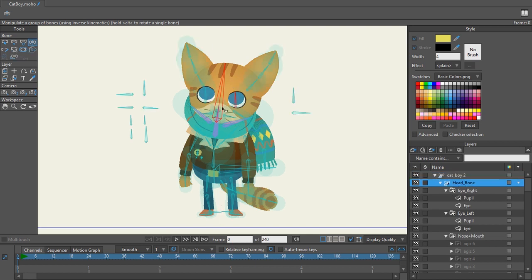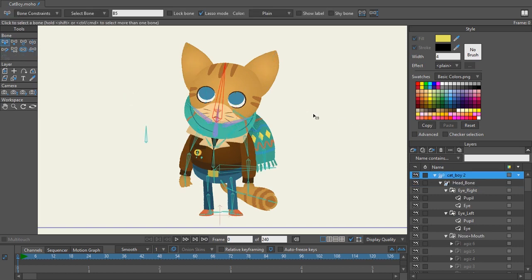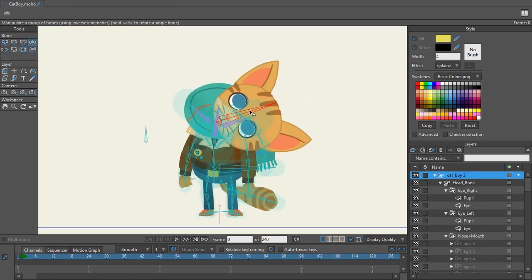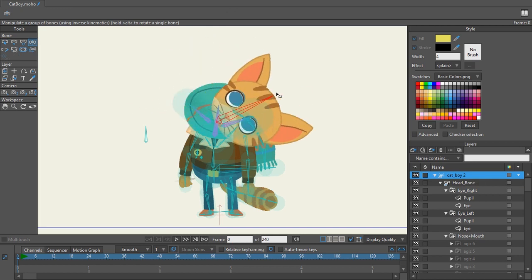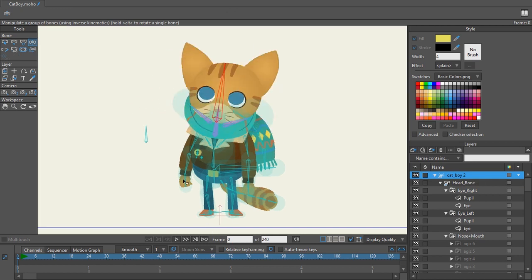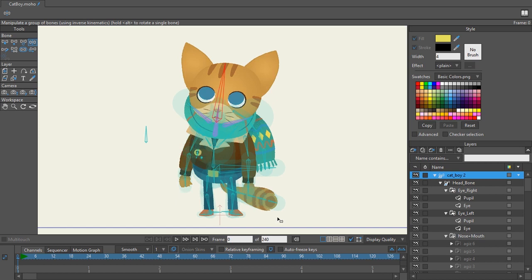This bone does absolutely nothing but because I know this is a whole layer for the head I just want to bind that layer to that bone. I'm going to go to my bind layer bone tool and I'm going to click on that bone. Now when I manipulate that head bone you can see everything is now connected.